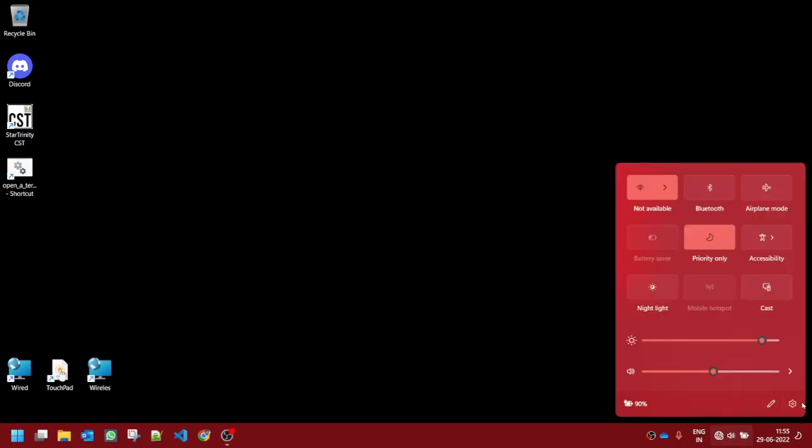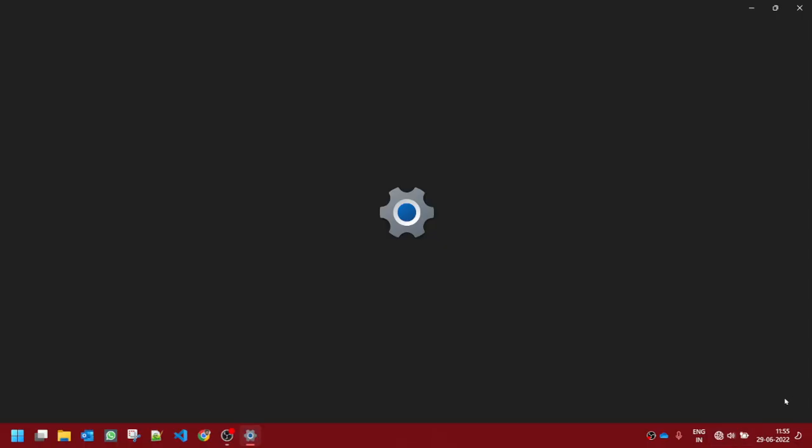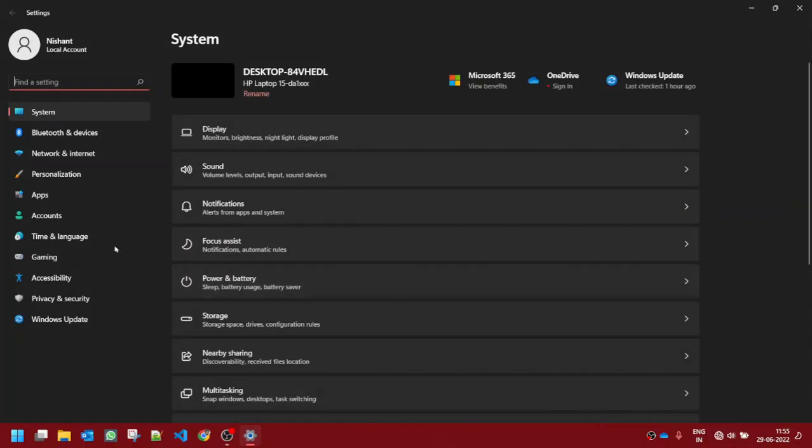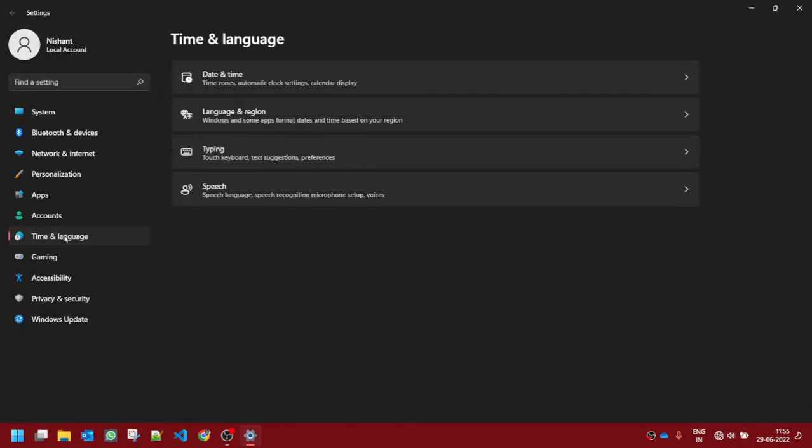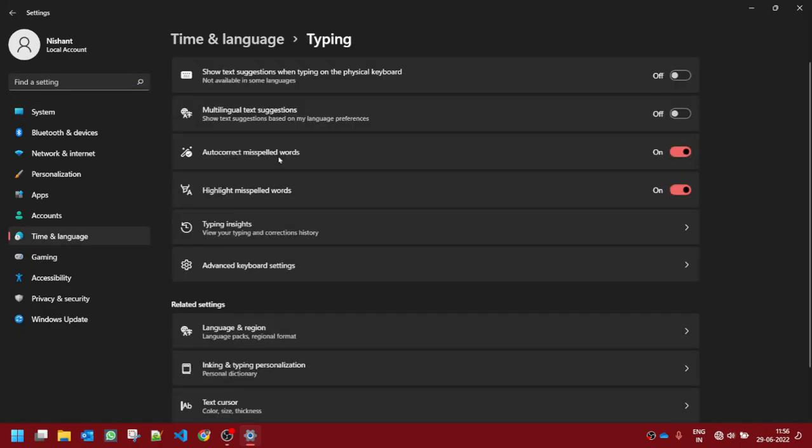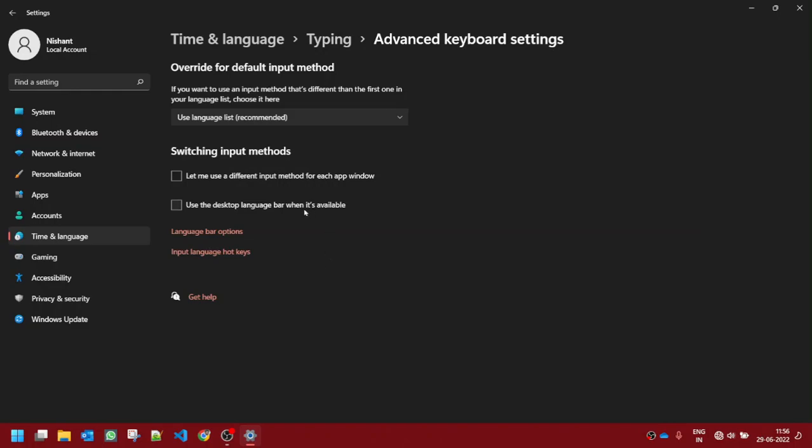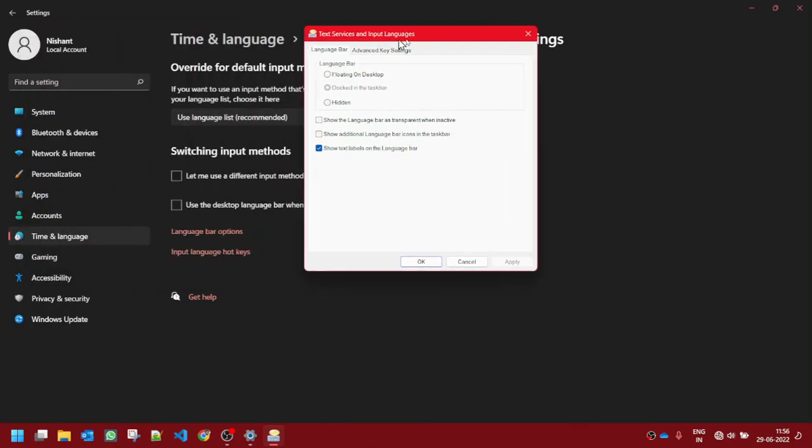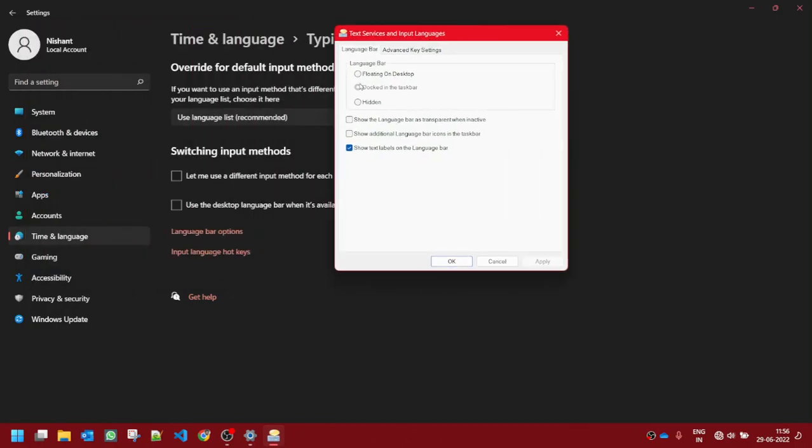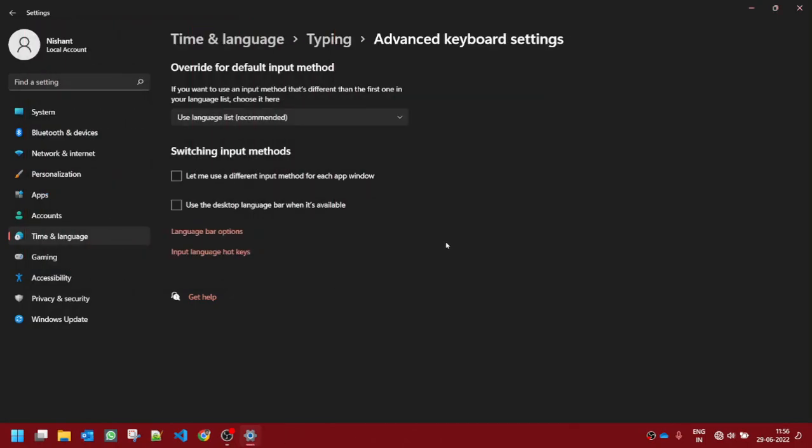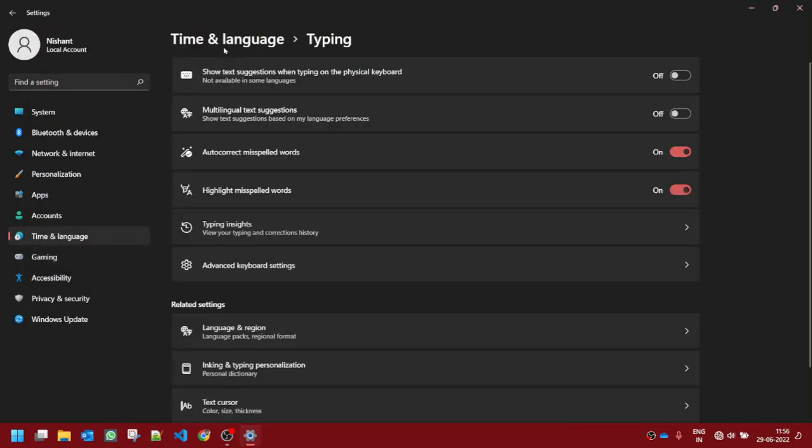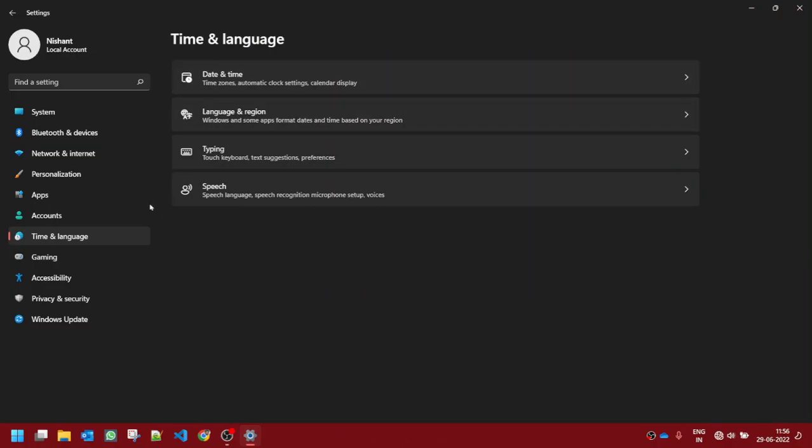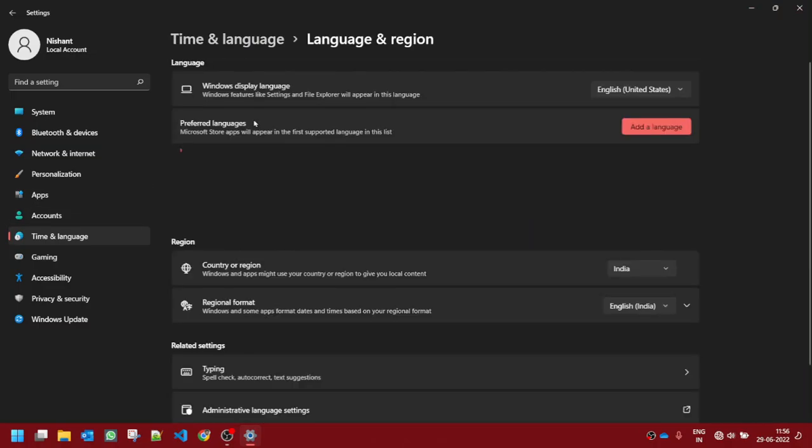Click on Time and Language, click on Typing, go into Advanced Keyboard Settings, and click on Language Bar Options. This will open up the same thing. Once you have opened that, you can go back into Time and Language, go into Language and Region, and you can add more languages from here.